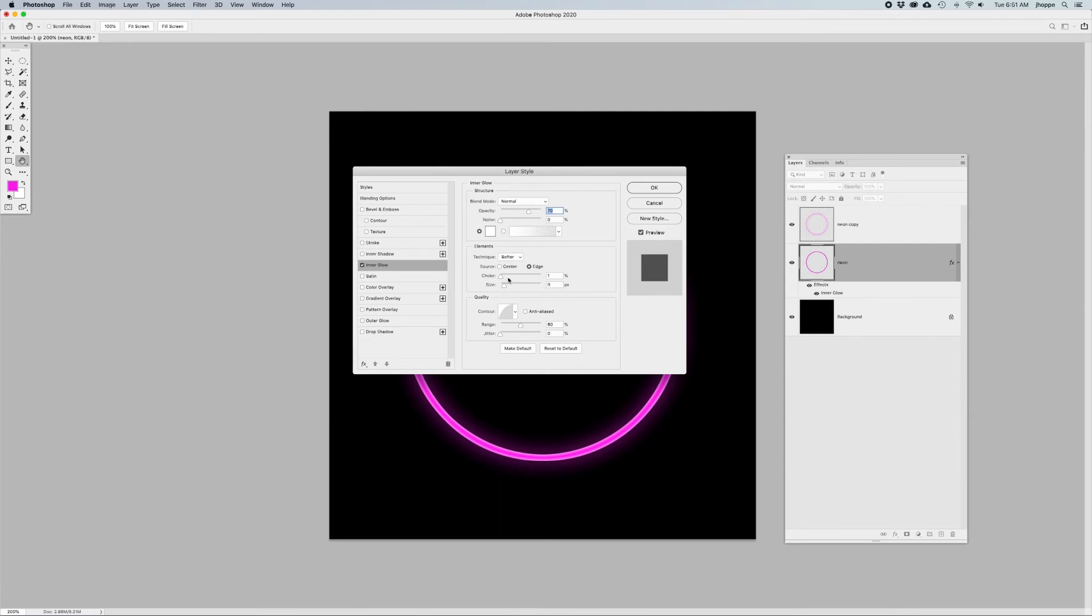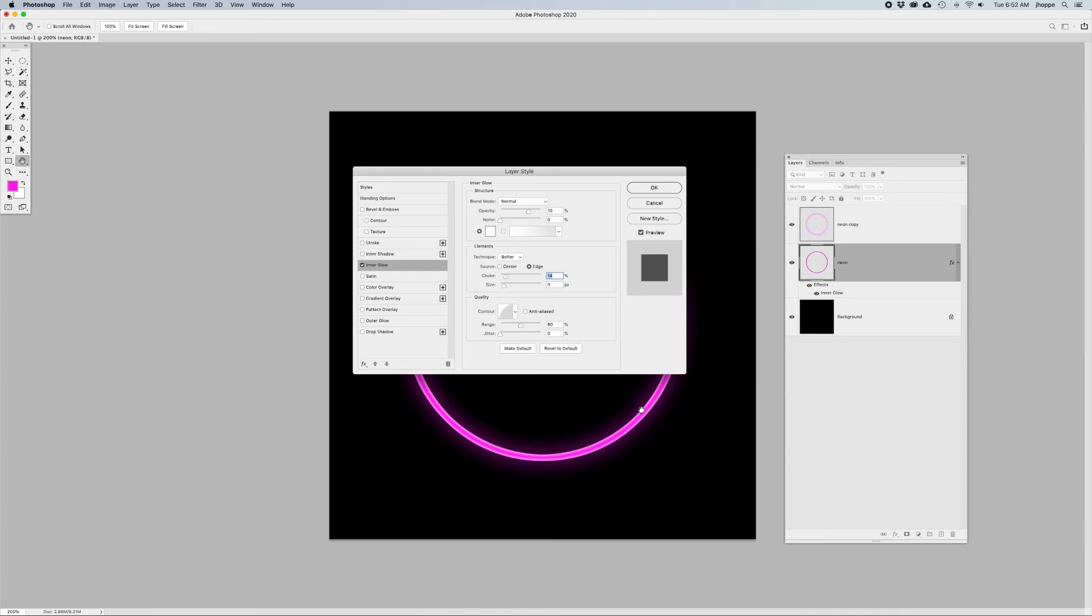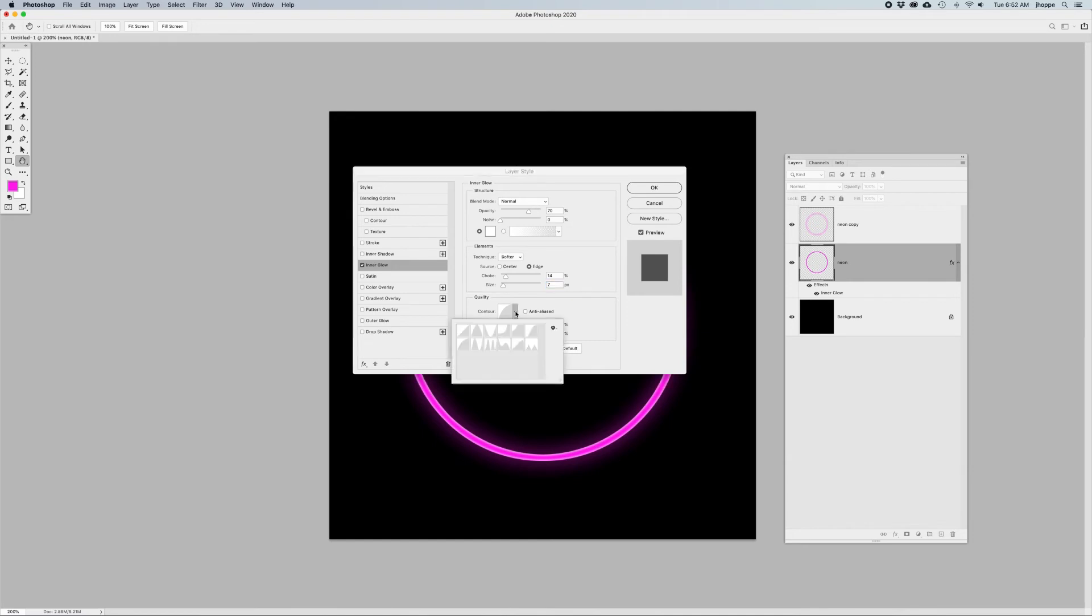I've set the choke to a very low number, and the choke is basically what creates that harder edge right there. I keep a low number, but you can see what that does, so set it to whatever look that you want for the neon. And then a relatively small size here. If you set it too big, this color will engulf the entire shape, so I'm just going to keep it fairly low.